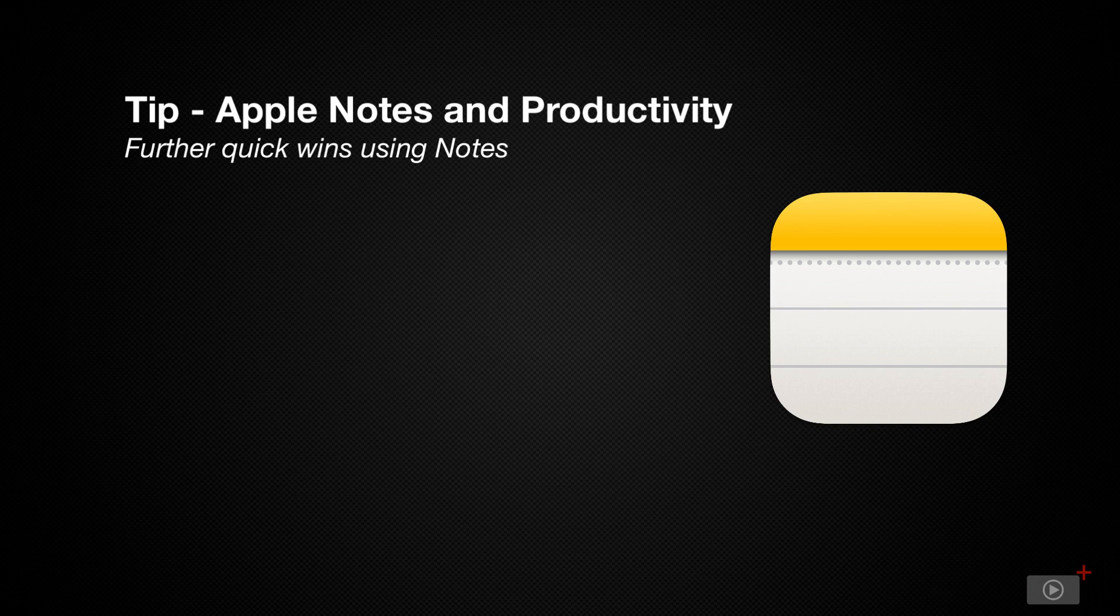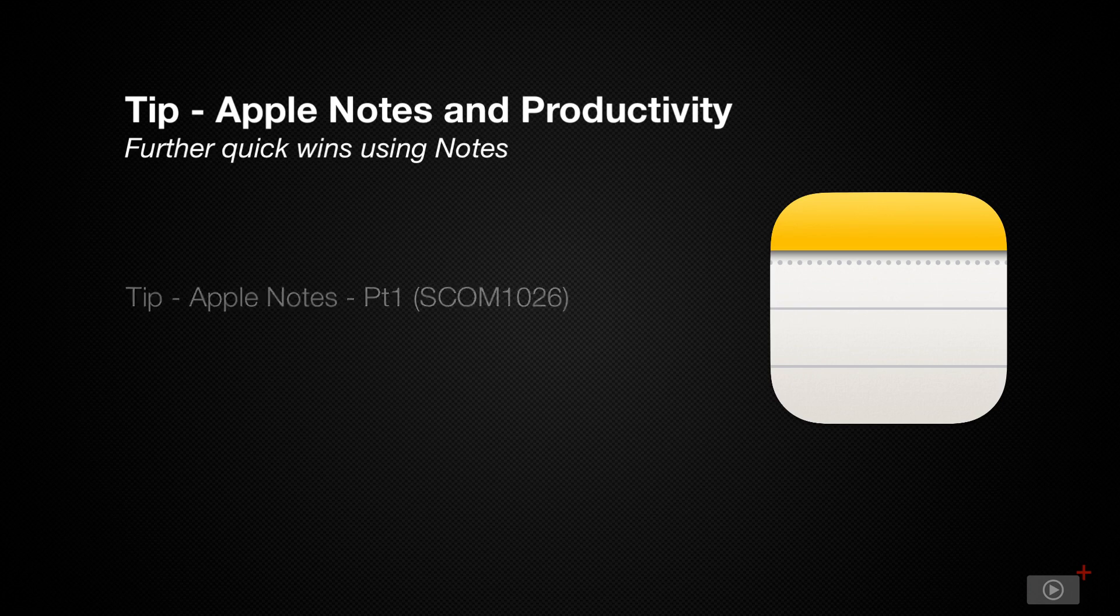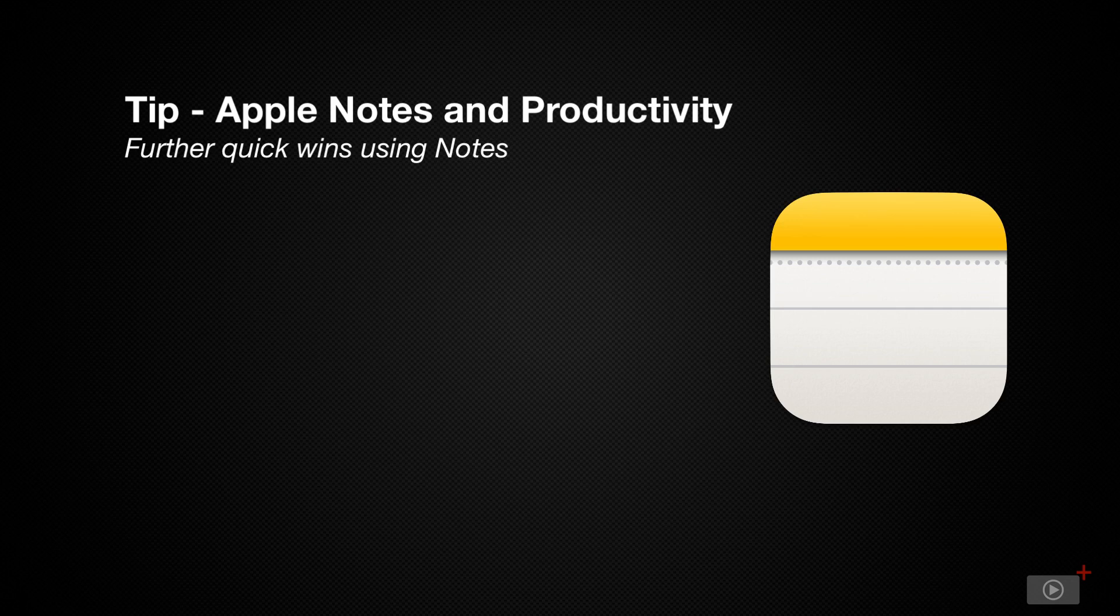A couple of weeks ago, I covered some useful features in Apple Notes that makes it my go-to app for keeping track of bits of information, lists, web links, and much more. In this week's tip video, I want to revisit Notes to expand further on how you can make it even more useful.